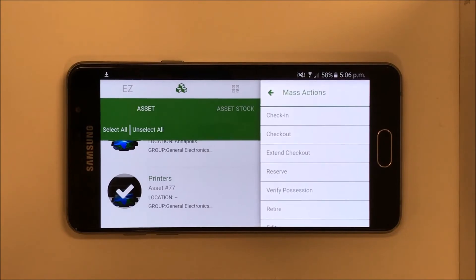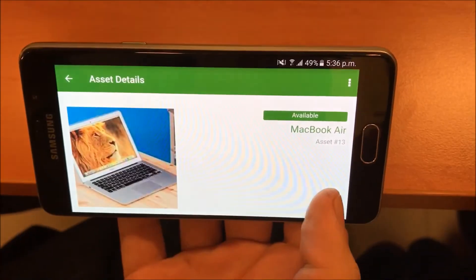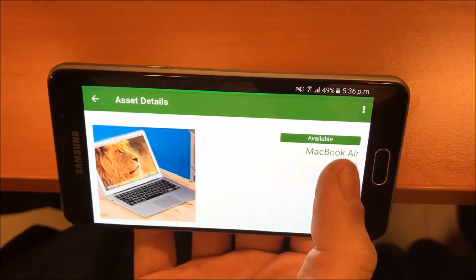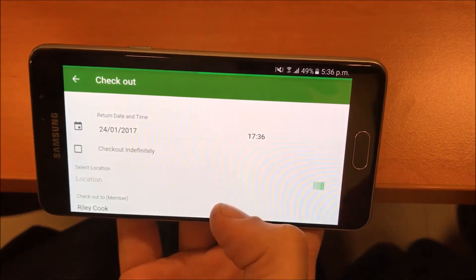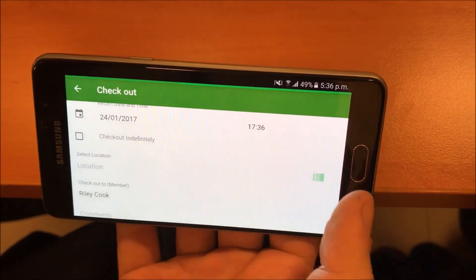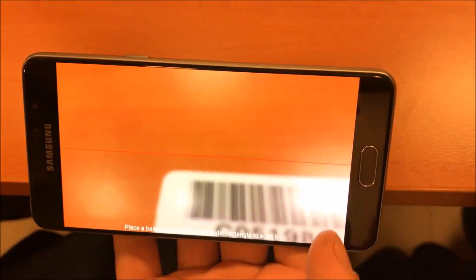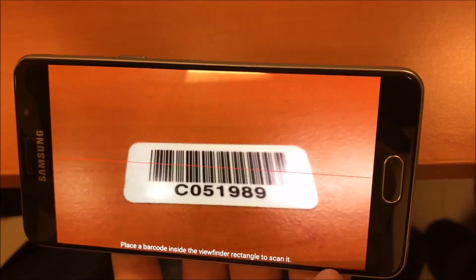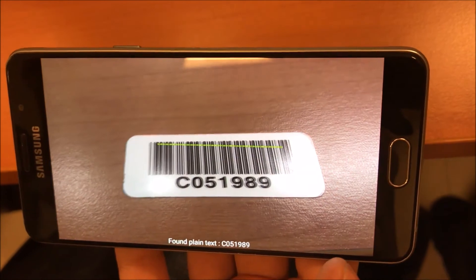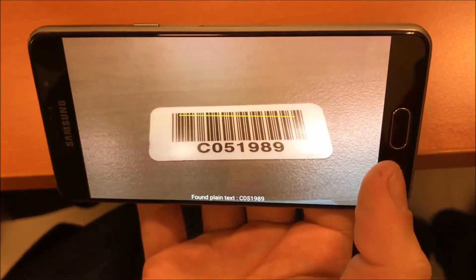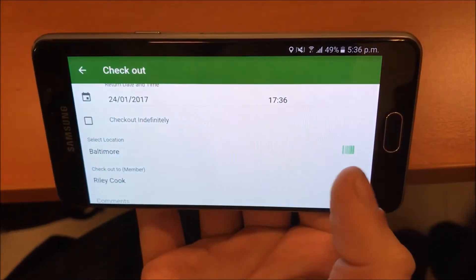You can also scan location barcodes right from the mobile app to speed up the process. Scanning a barcode will pull up the location associated to it, and you're good to go.